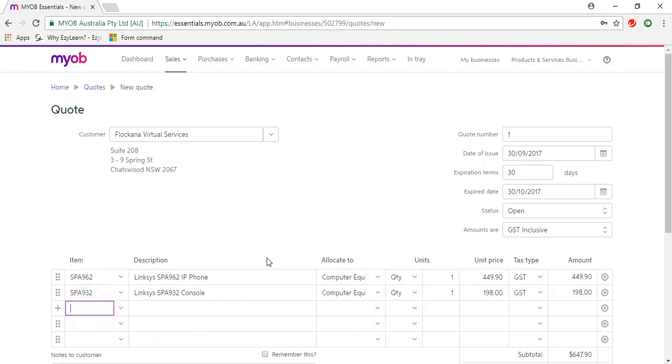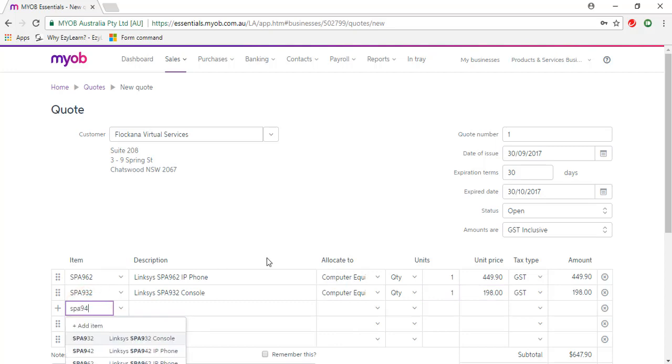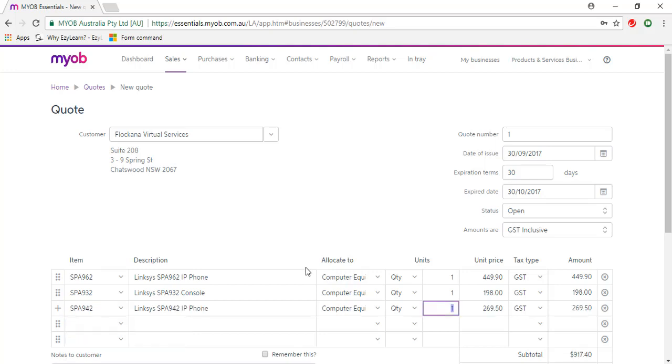Go to the third line, SPA 942, and I'm going to quote a quantity of 6.